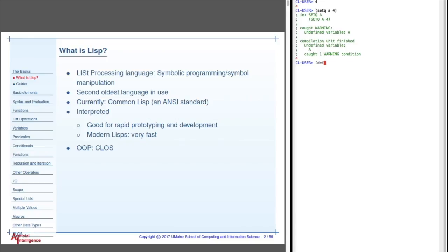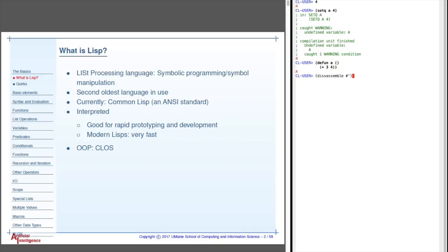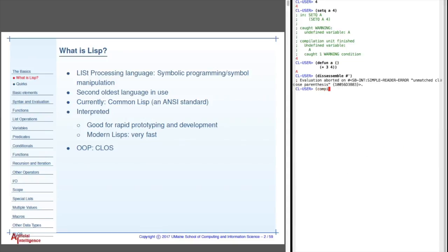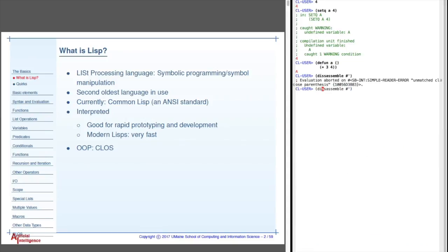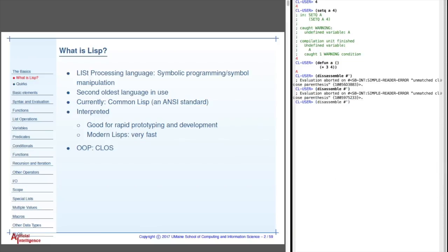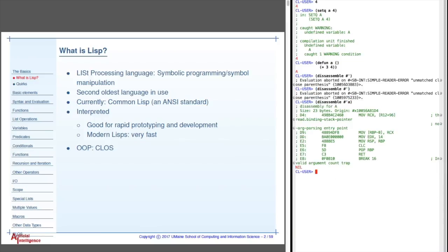We'll talk about setq later. The setq, some variable to some value, you'll see a lot of stuff printed out. This is basically the compilation of this down into machine code. And then it loads it back in and runs it. And you can see this if I'll, we'll talk about this again. Let's say plus three, four. And now if I say compile, it's already compiled. Let's do a disassemble.